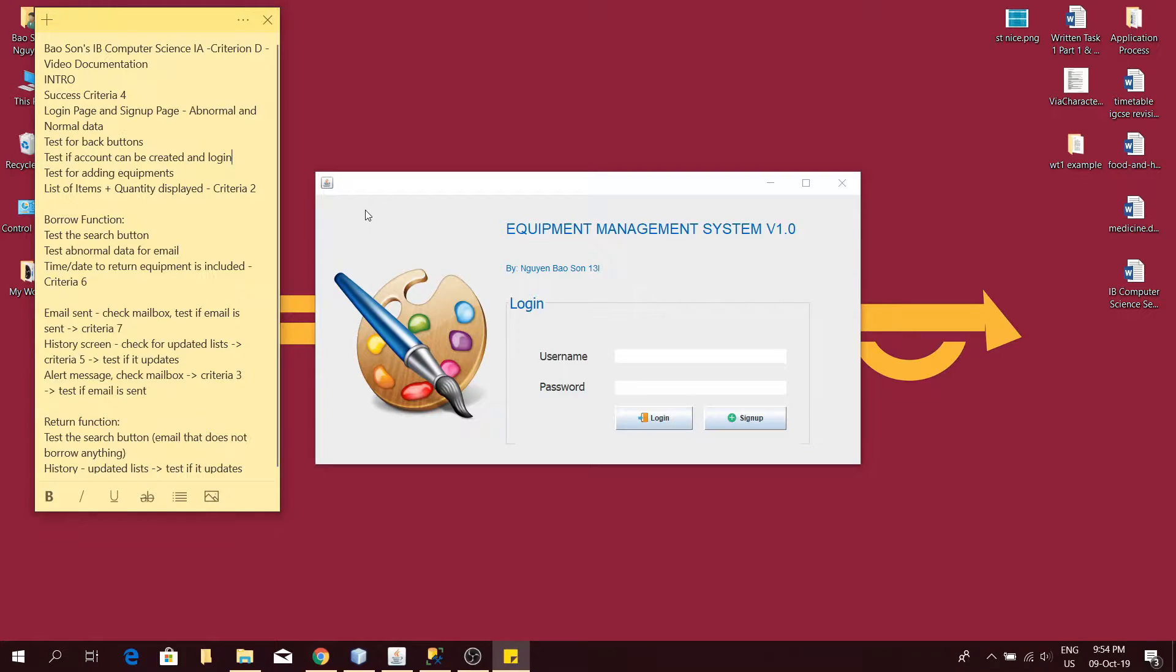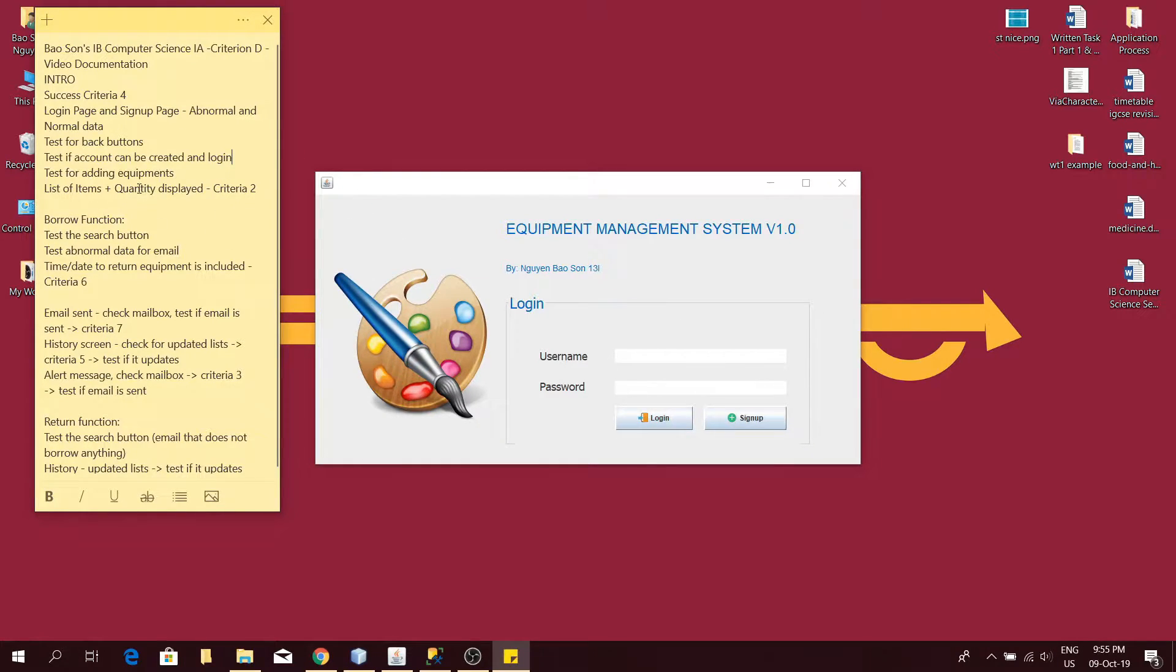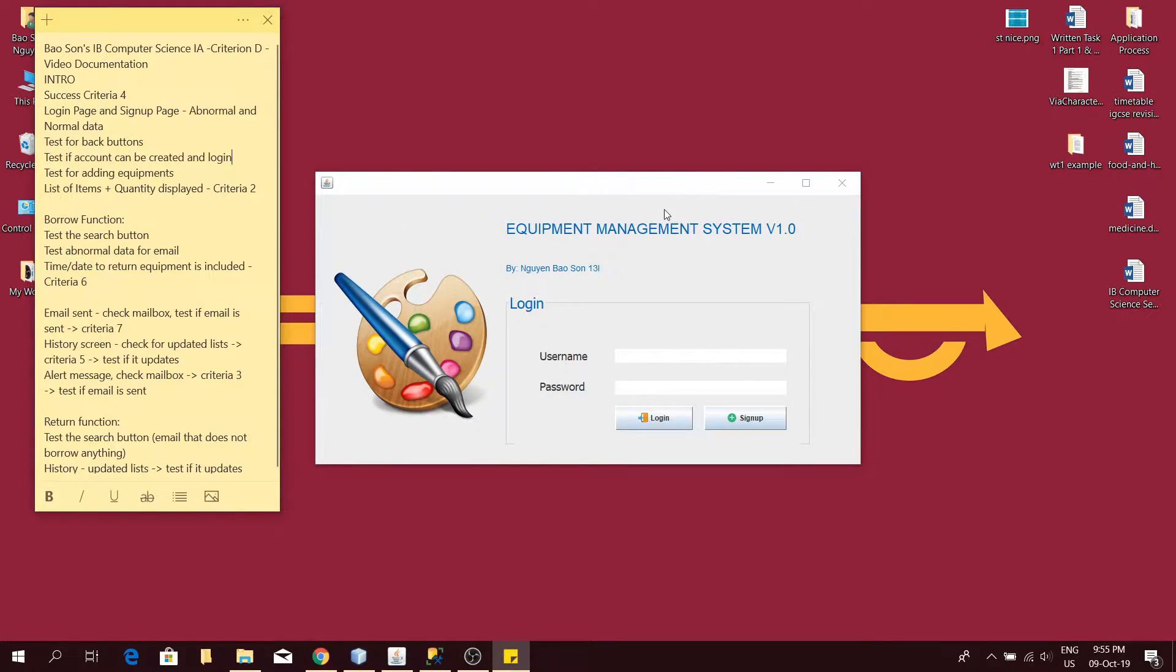I'll be referring constantly to this sticky note over here, which includes my success criteria and my test plan. When the program is initiated, the login screen will pop up like this. According to my test plan, at first I will test the process of creating a new account.